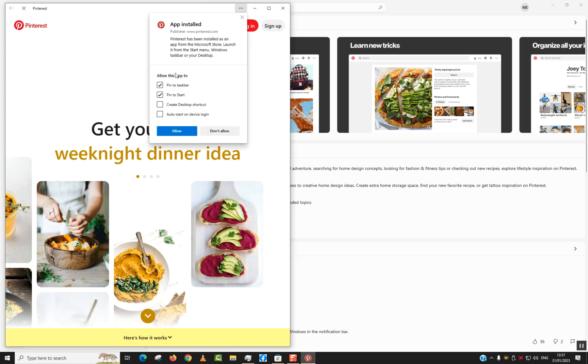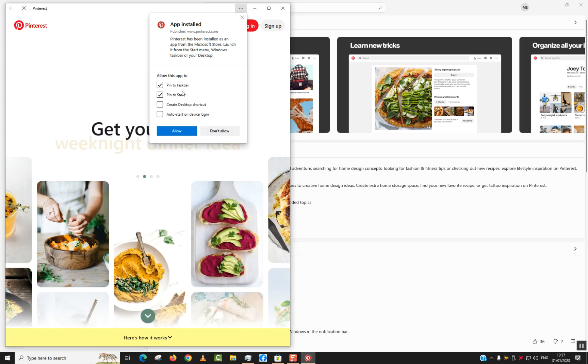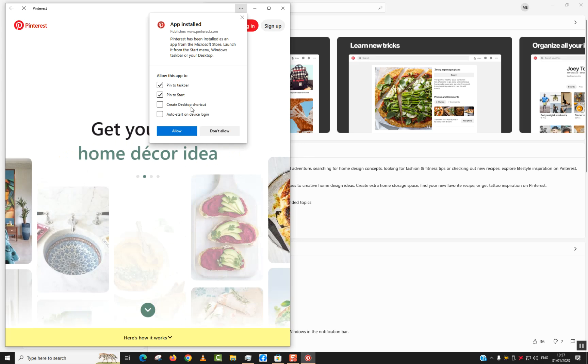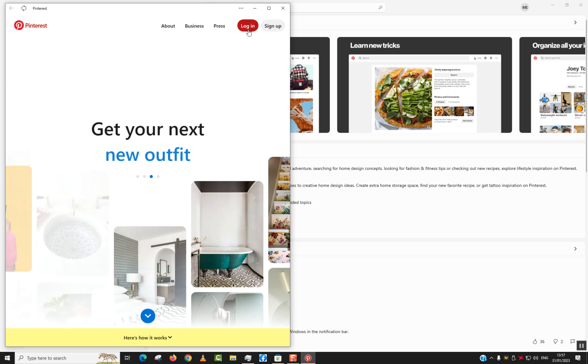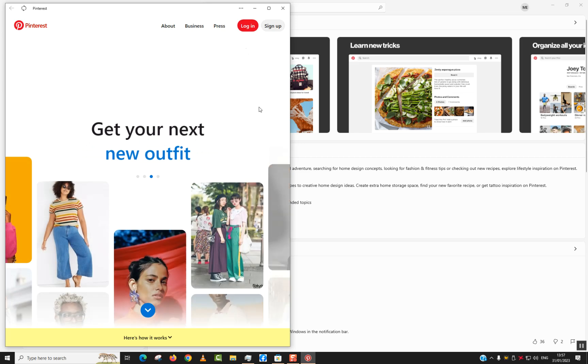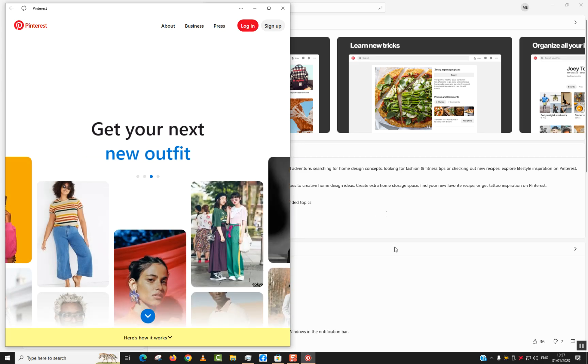You can pin it to taskbar or start menu. Click 'Allow'. Here you can either click 'Sign Up' or 'Log In' to access the application. Thank you for watching, and talk to you soon in a new video tutorial.